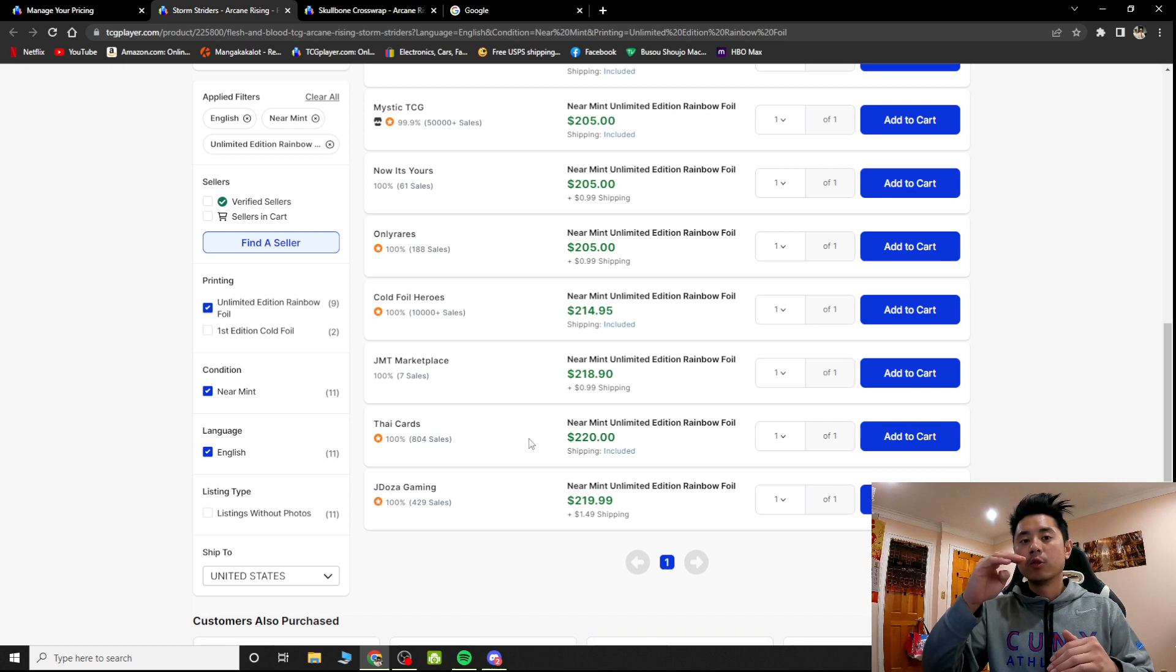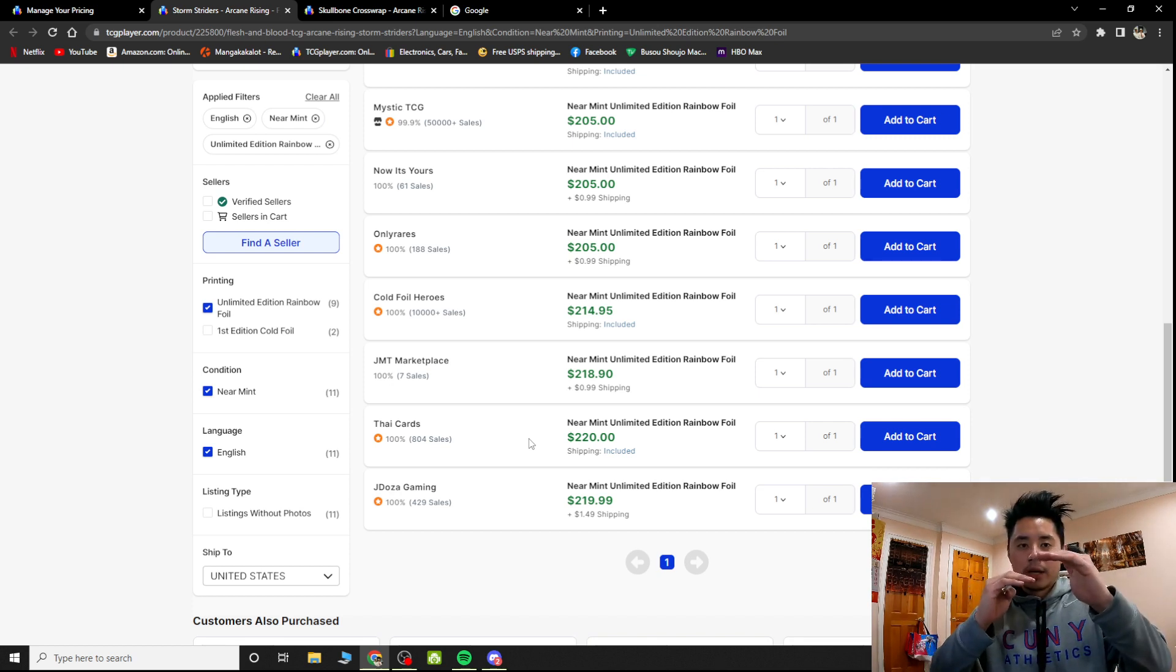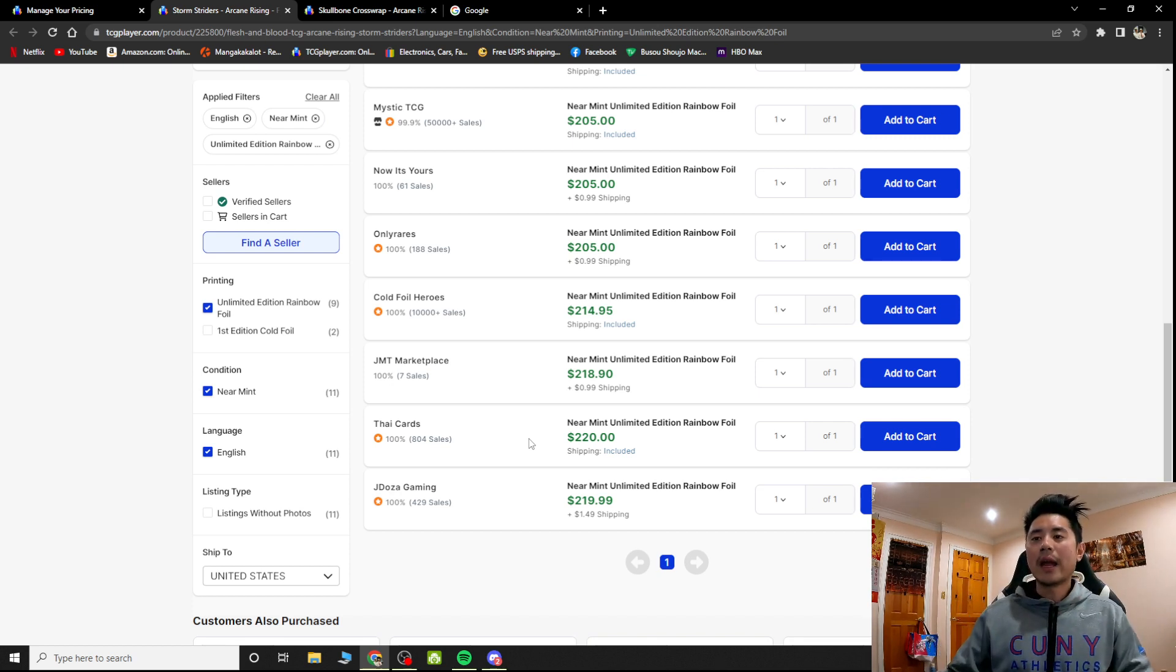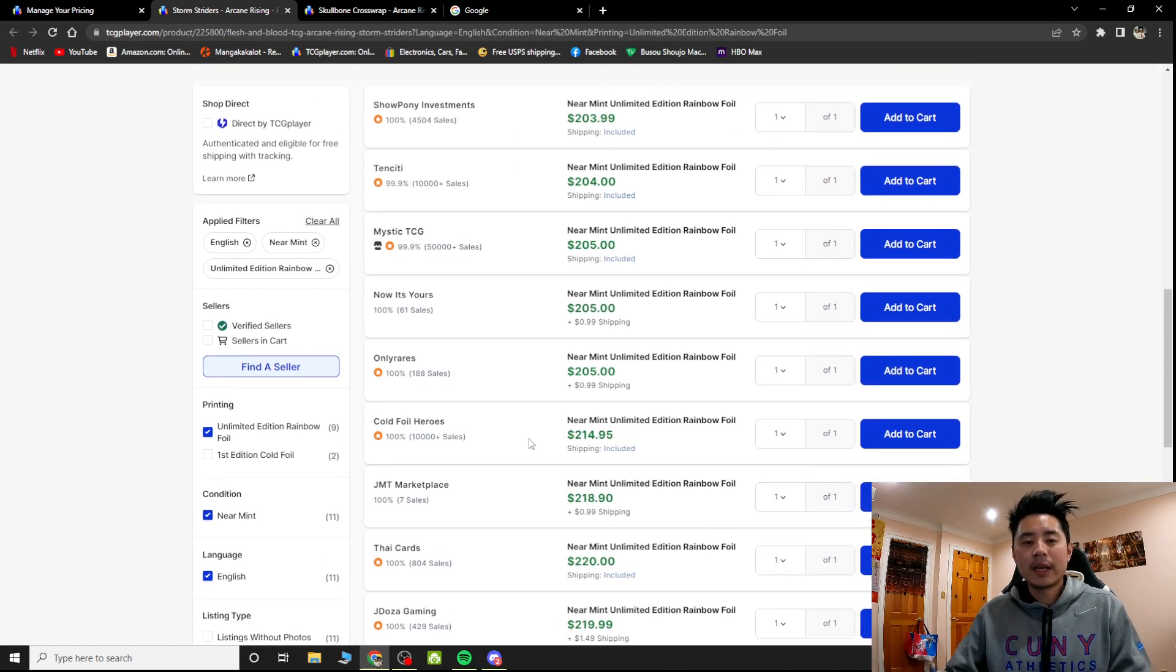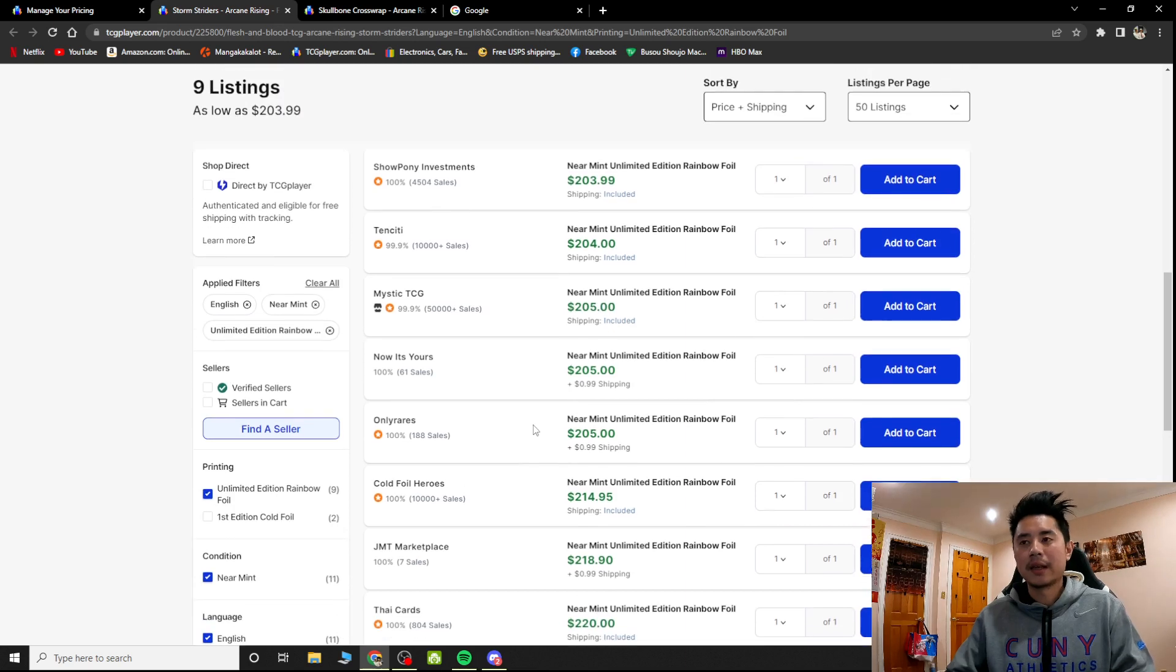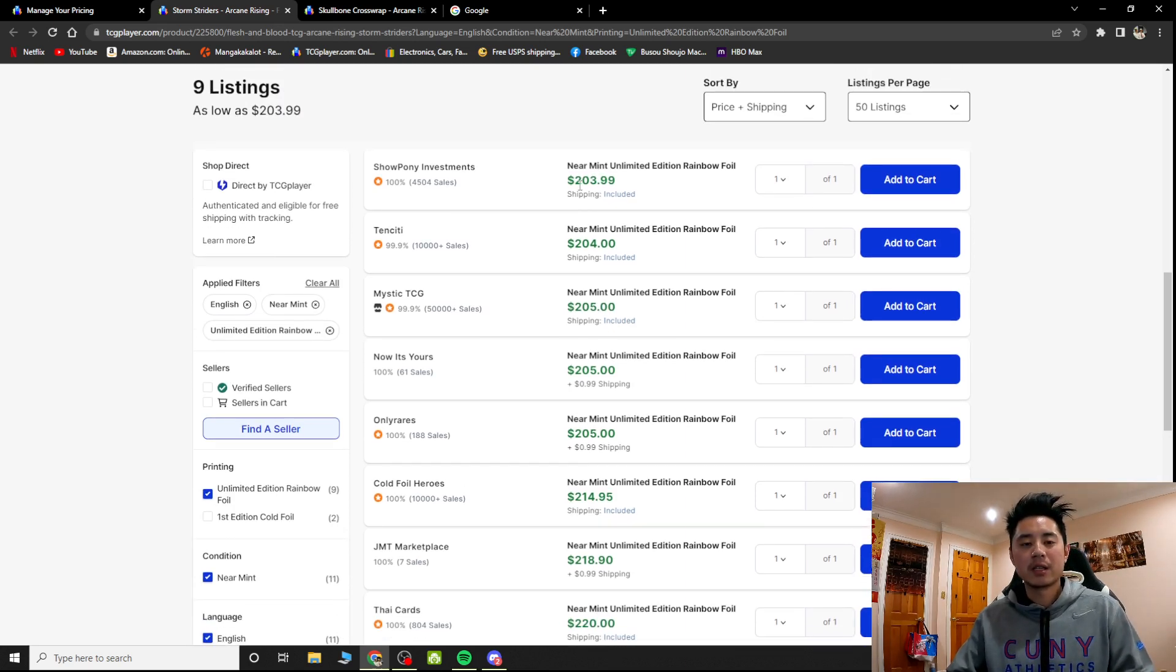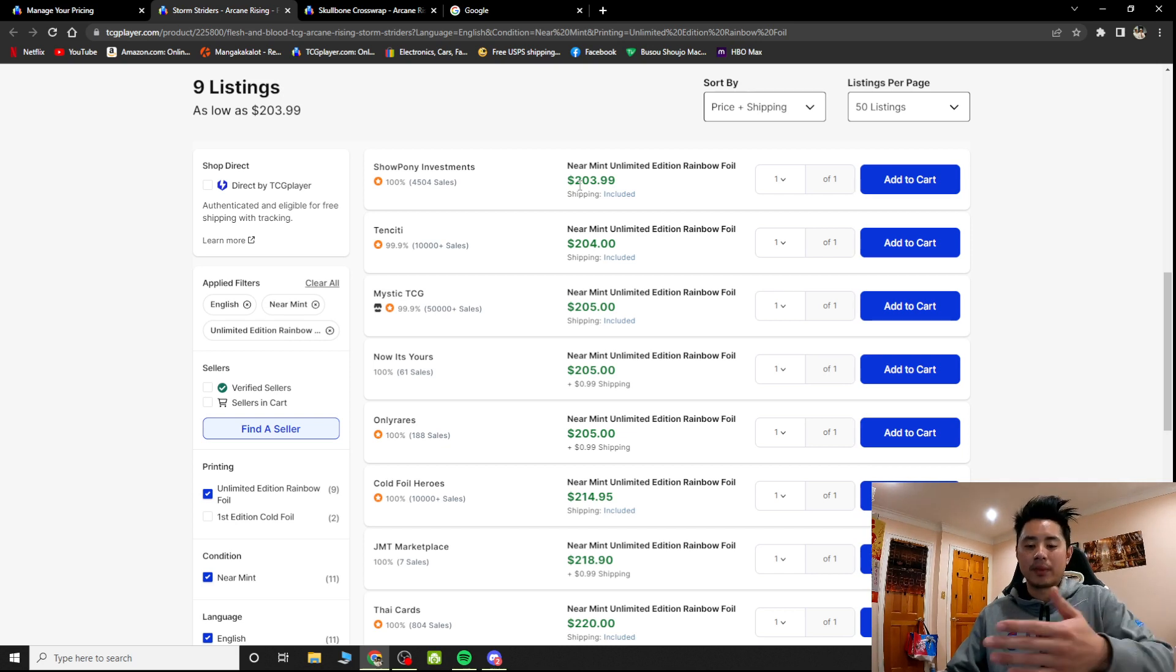He goes $218, $217, $216, $215, and he kept going lower and lower and there was no time for buyers to go in to buy these things. So they're just constantly competing, lowering each other's prices without even letting the market settle.